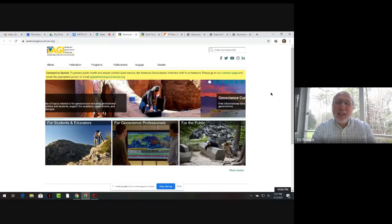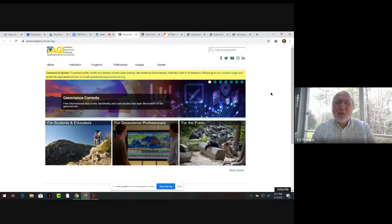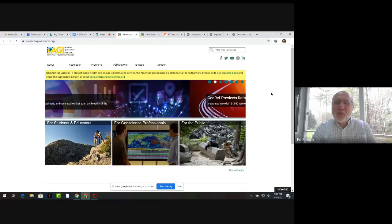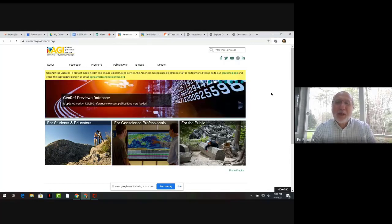I'm Ed Robeck, Director of Education and Outreach at the American Geosciences Institute. I'm presenting this Share-a-thon resource with three colleagues, all of whom will be saying a bit about the resource in a moment.